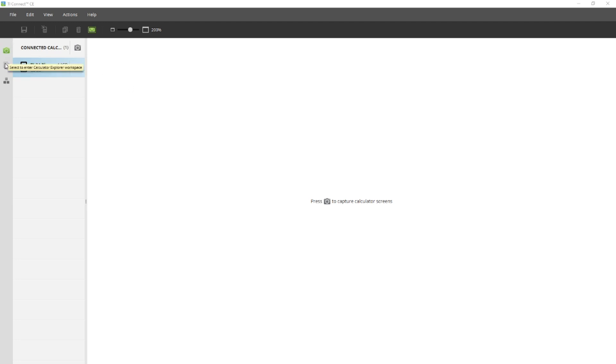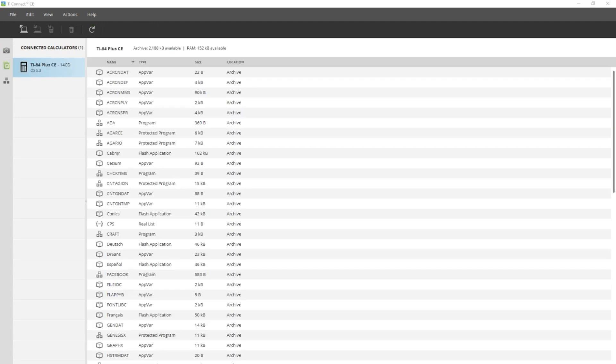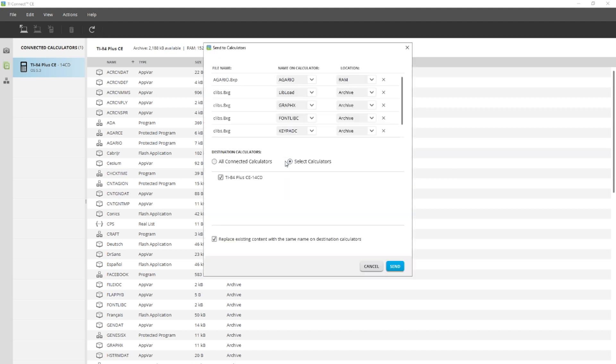Then, in TI-Connect CE, click on the file explorer or the paper icon and drag the files over. Click send all on all of these files.